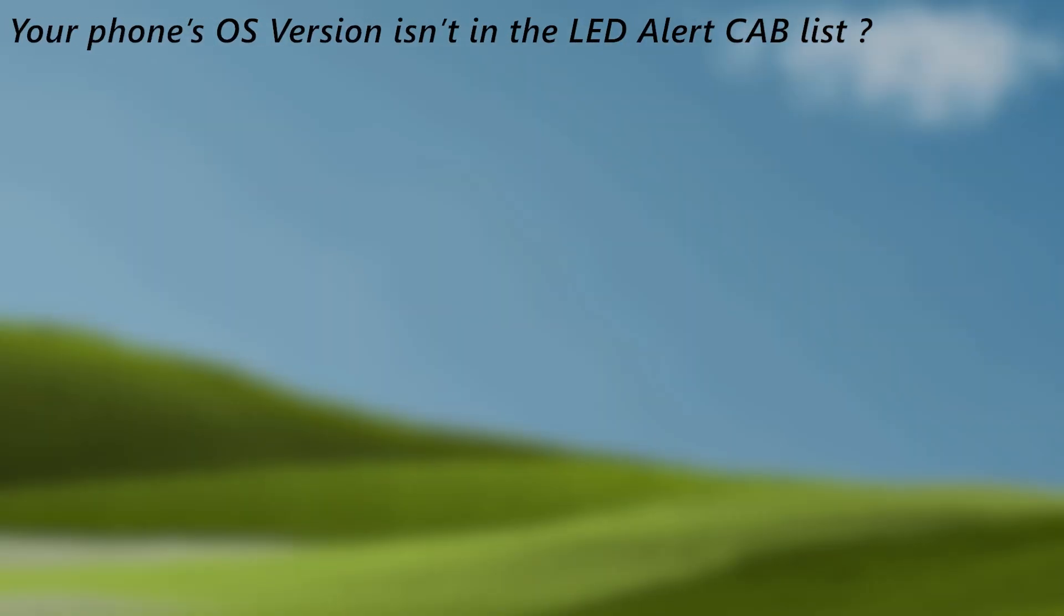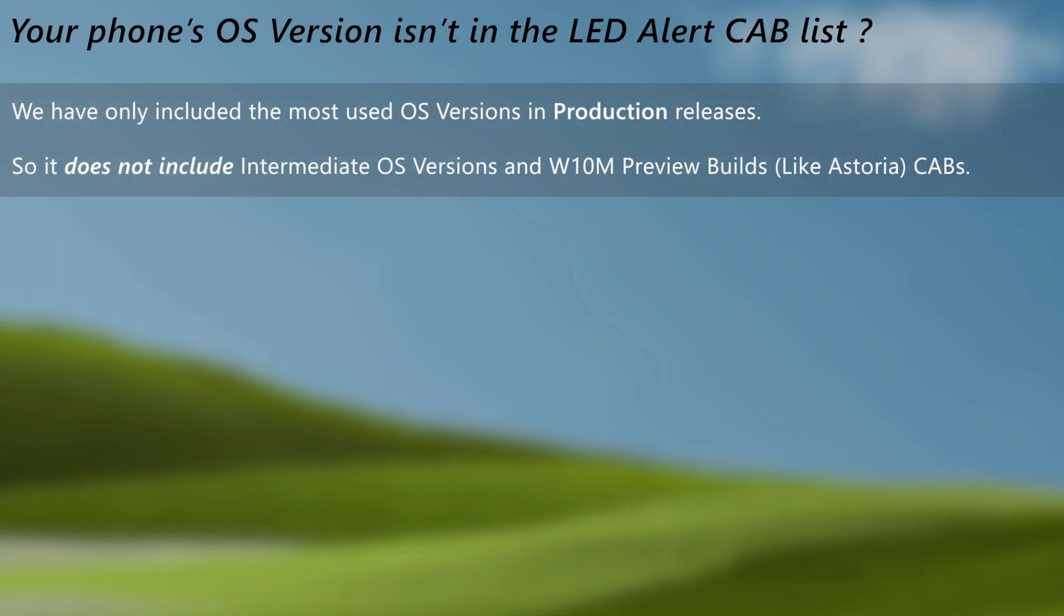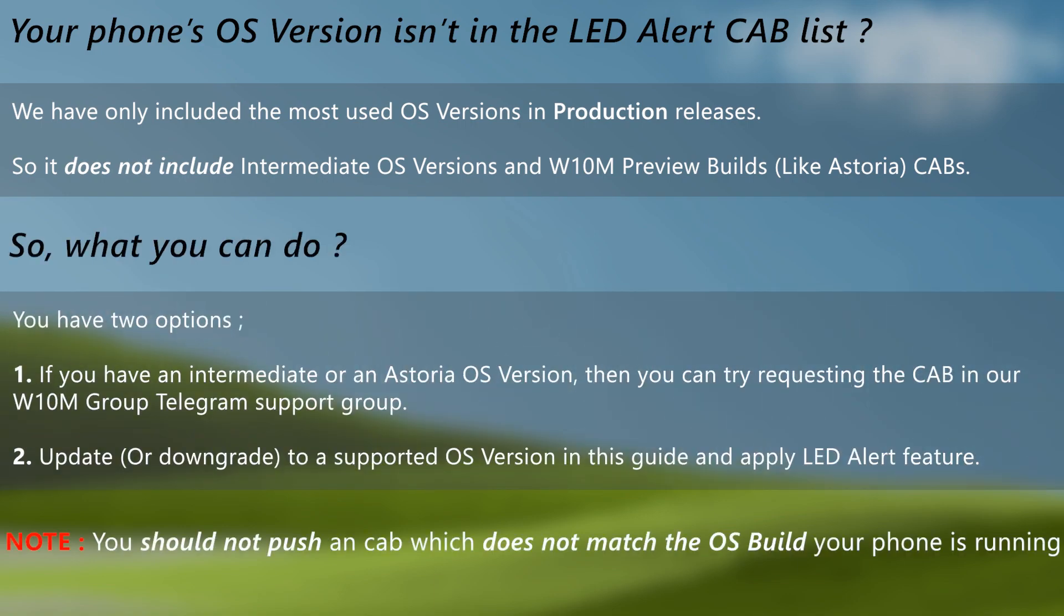So what to do if the OS version you have in your phone isn't among the list, we have included only the most used production releases only cause if we had to cover others, it will be huge list and will be pointless. In such case, you can either request for the cab in our telegram support group or update or downgrade to a supported OS versions in this guide and apply LED alert feature. That is all, what next is the enabling?